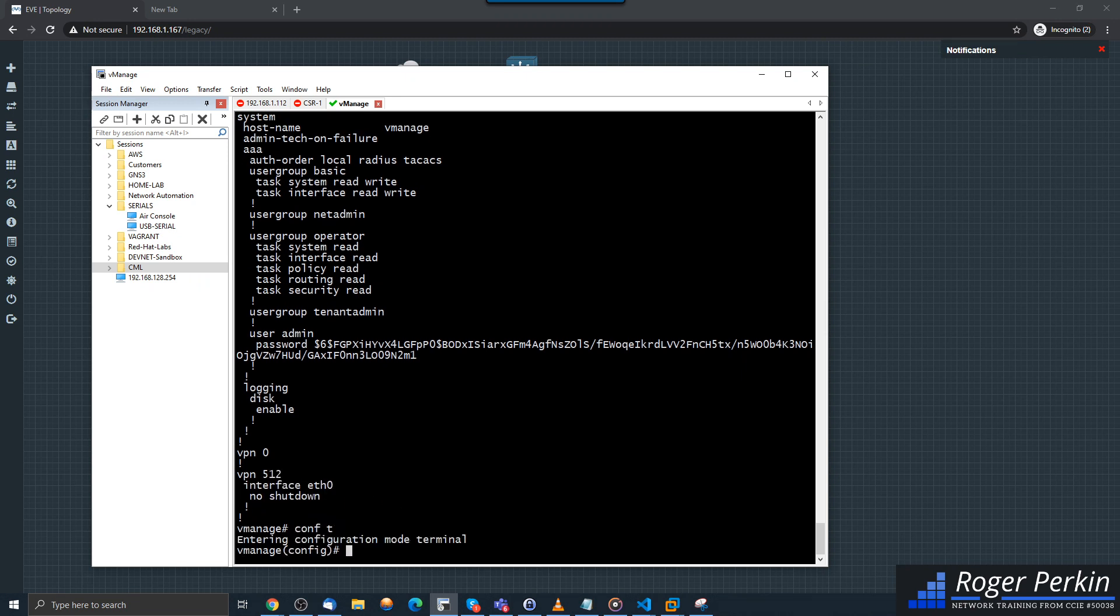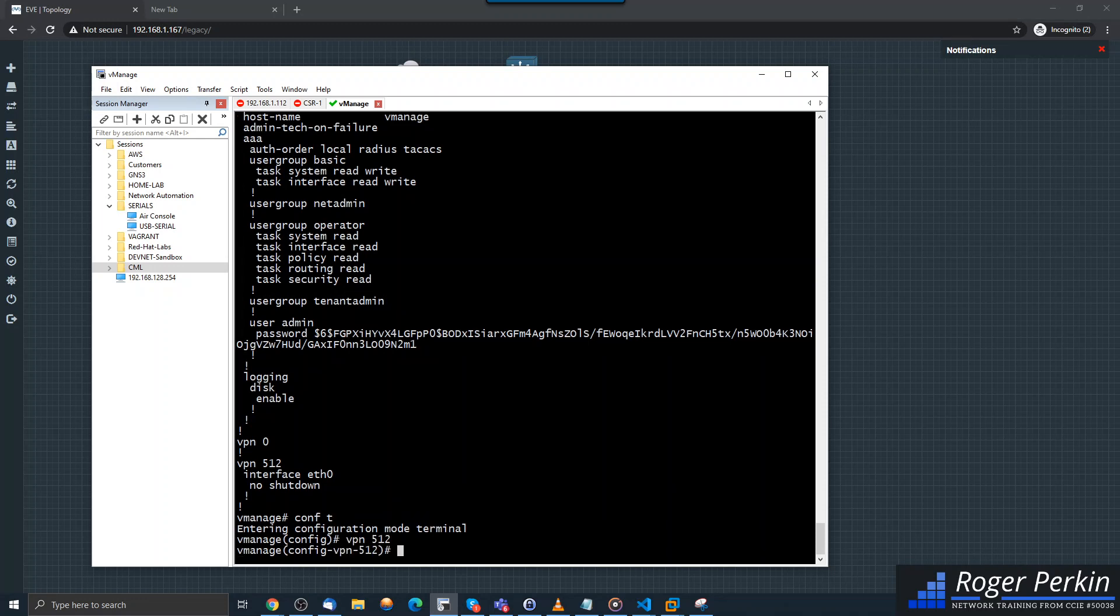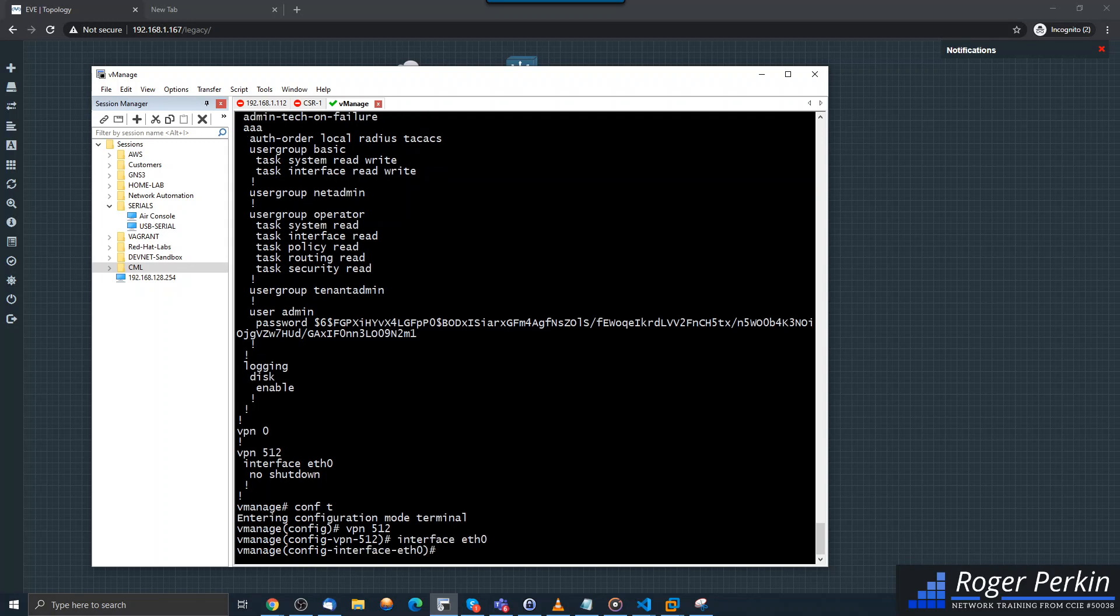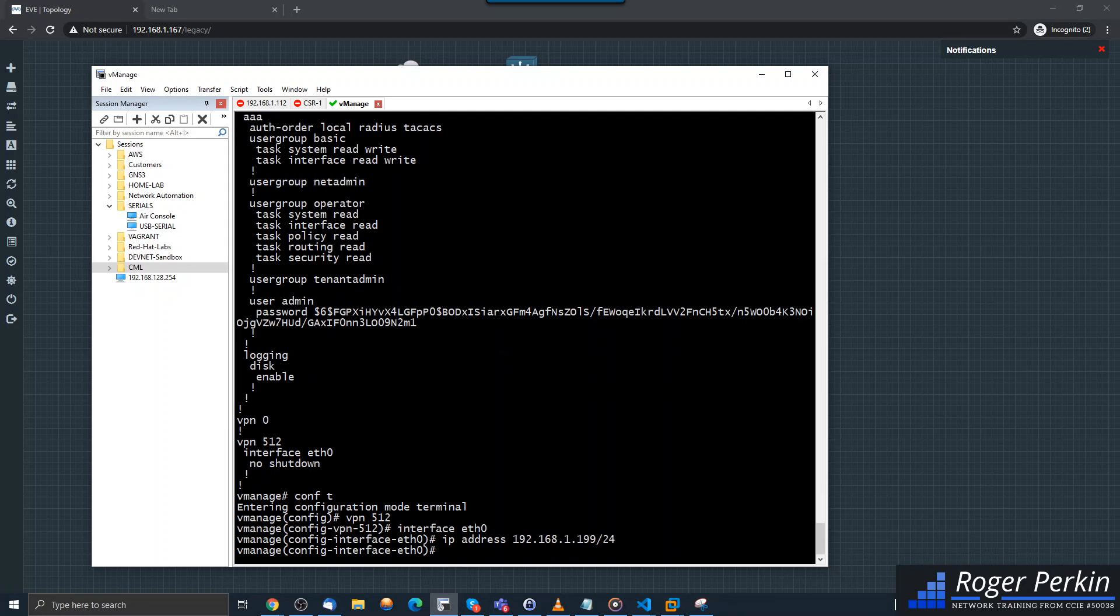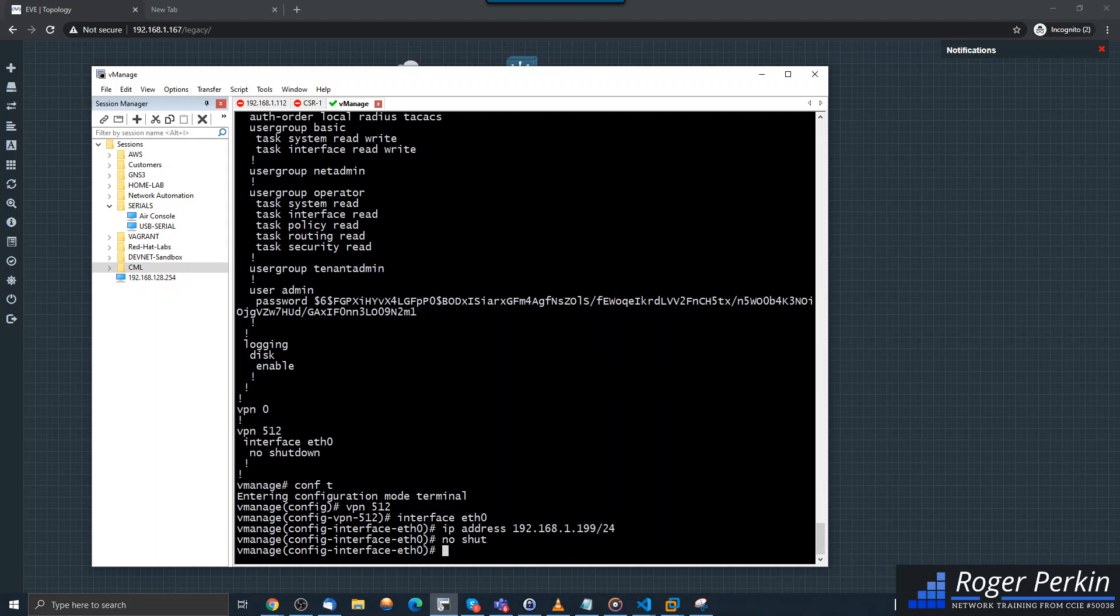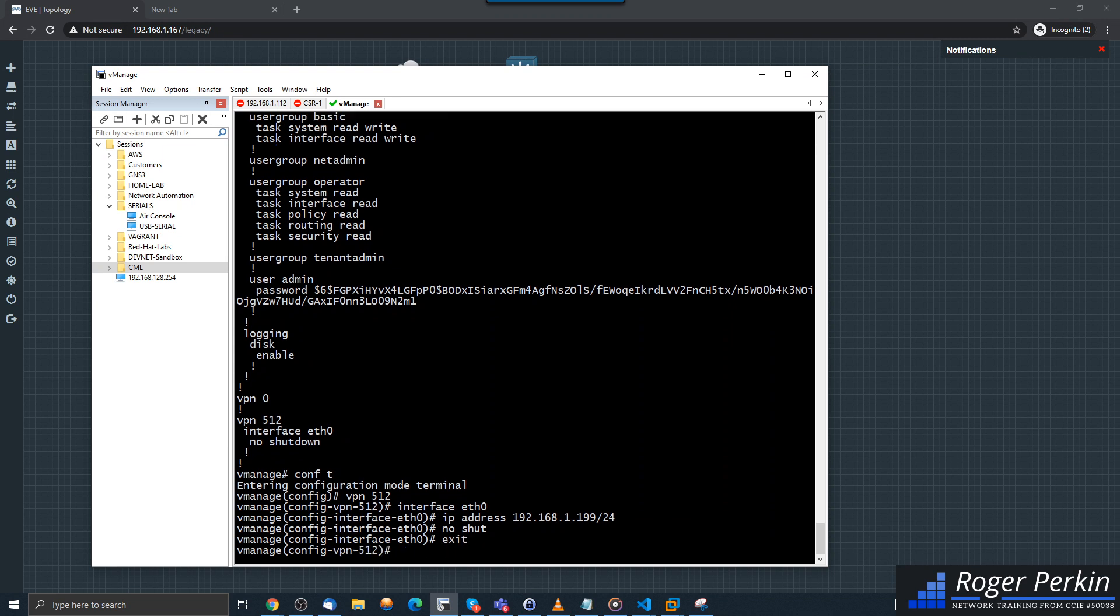What we need to do is give that an IP address within your management network. So configuration, VPN 512, and then I have to go into the interface ETH0. So that's saying that the interface ETH0 is in VPN 512. I'm going to give it an IP address of 192.168.1.199/24. I'll do a no shut, go back one step.